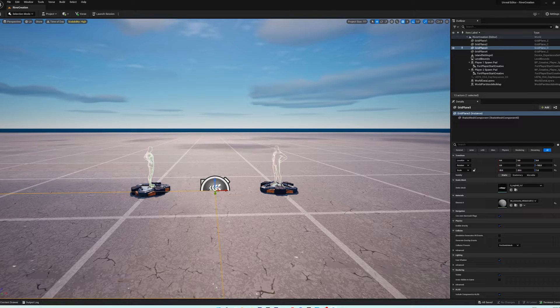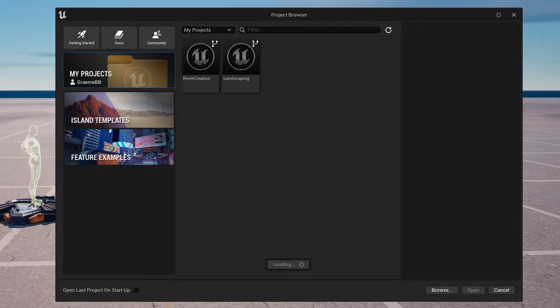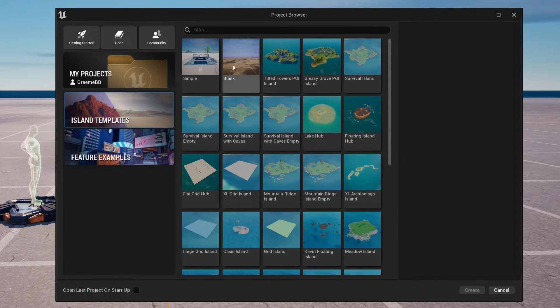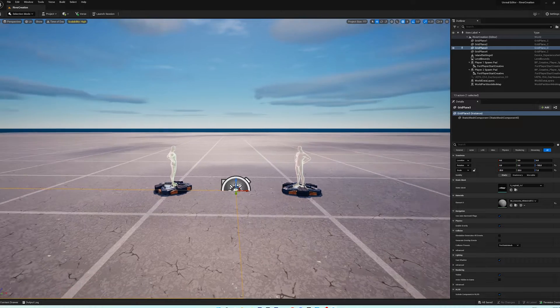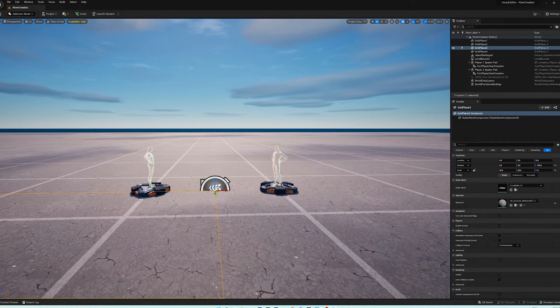In this project, if you don't know how to get here, just go to File > New, open a project, go to island templates, hit Blank, go to Create, and you should arrive here where you'll have the island settings.